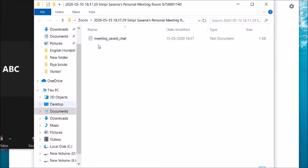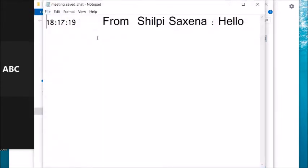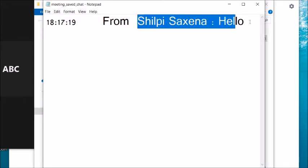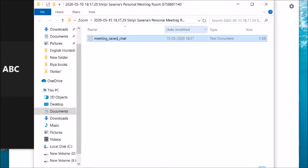Click Show in Folder to open the Zoom folder where your chat is saved. You can open the saved notepad file to see who sent what message.